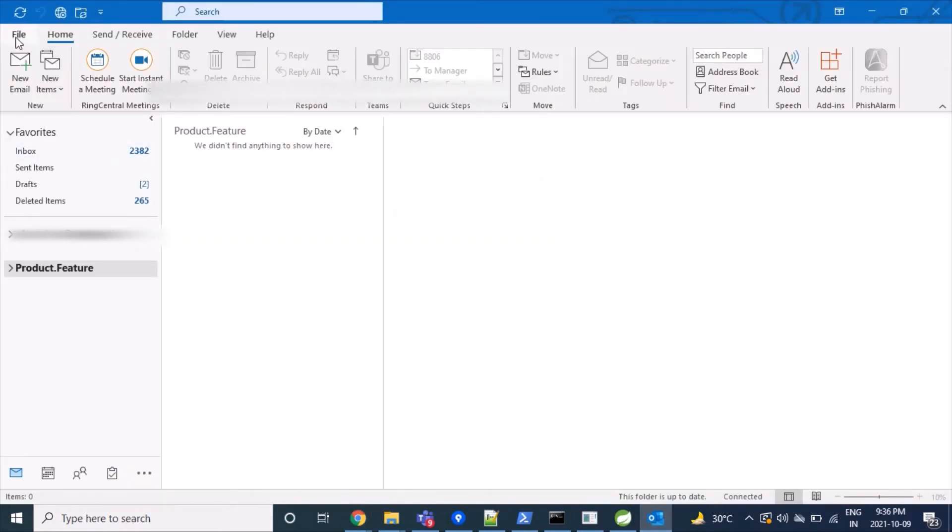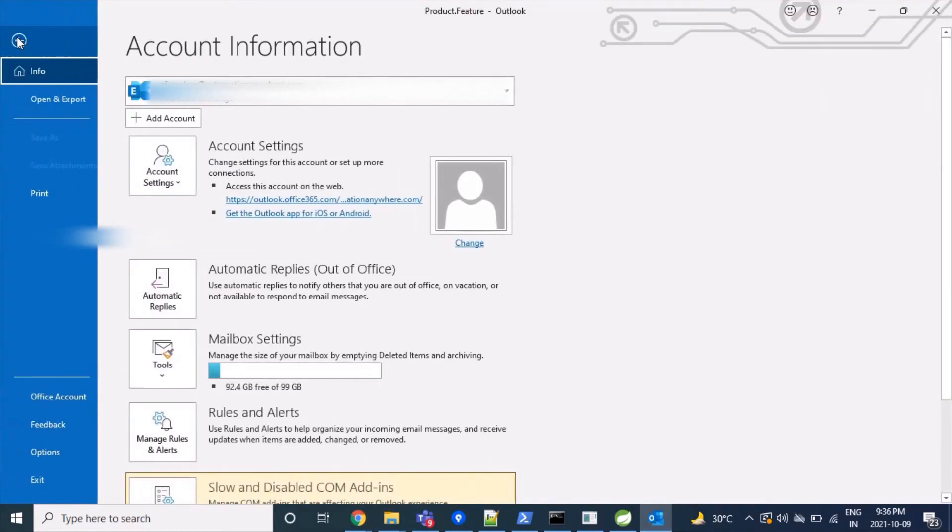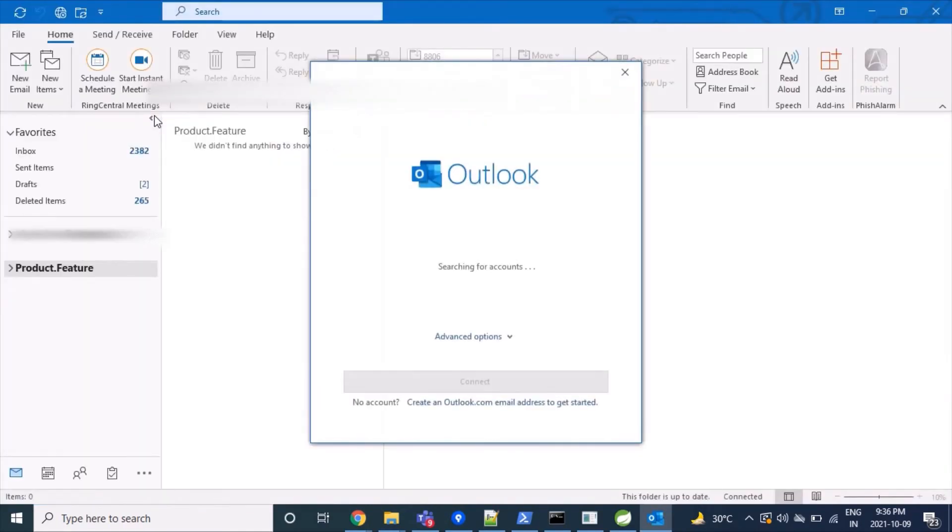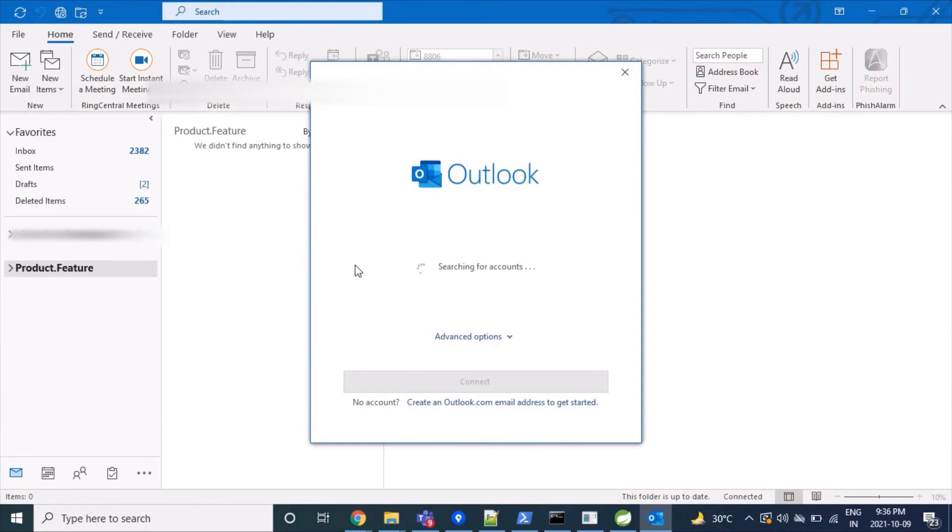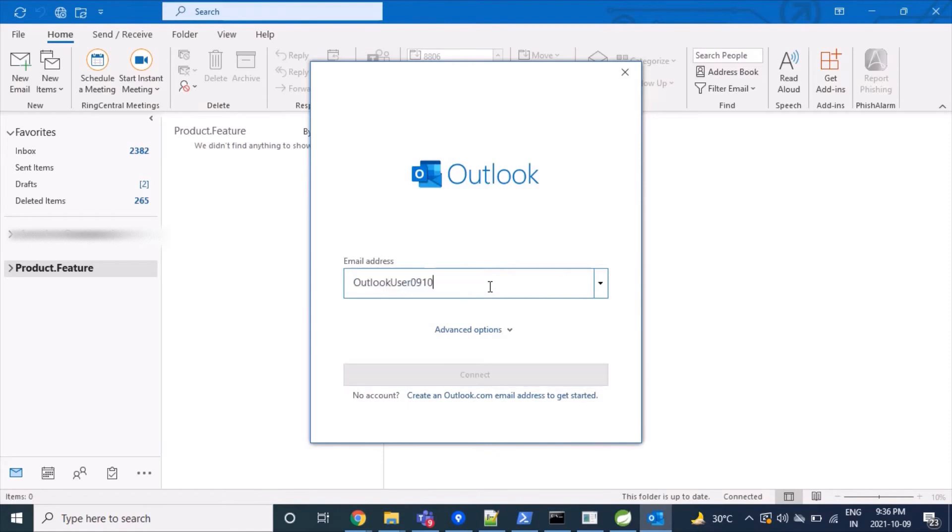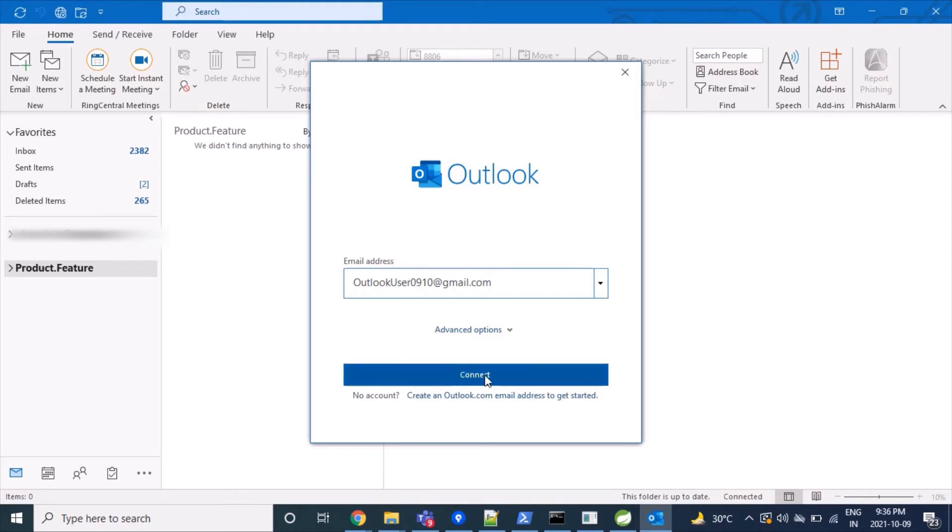Our less secure app is now on. Now we'll come to our Outlook client. Click on 'File,' then click on 'Add account,' and here we'll type in our account name.